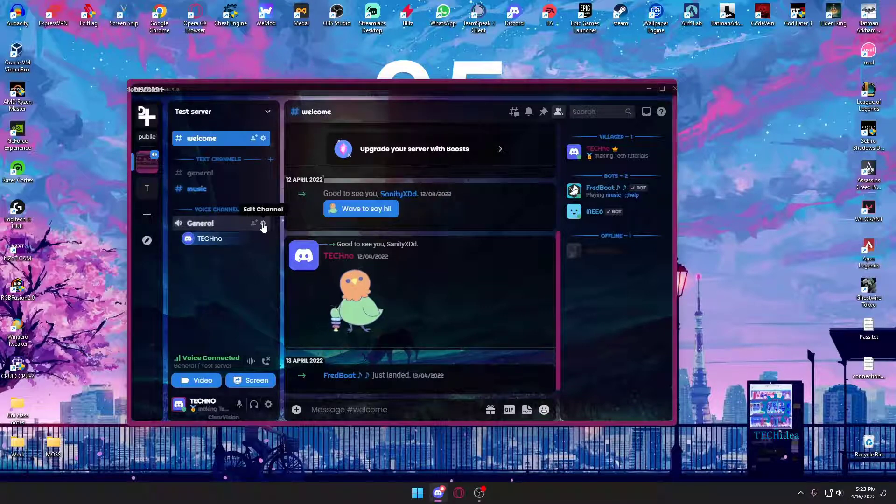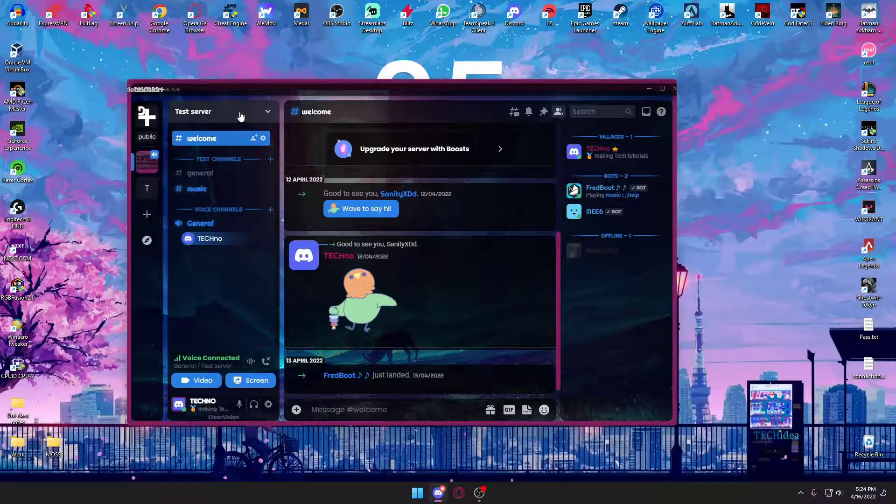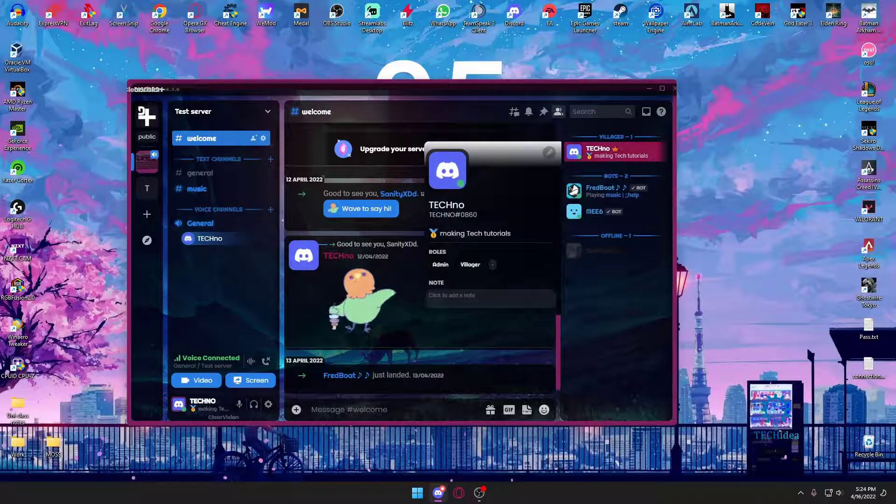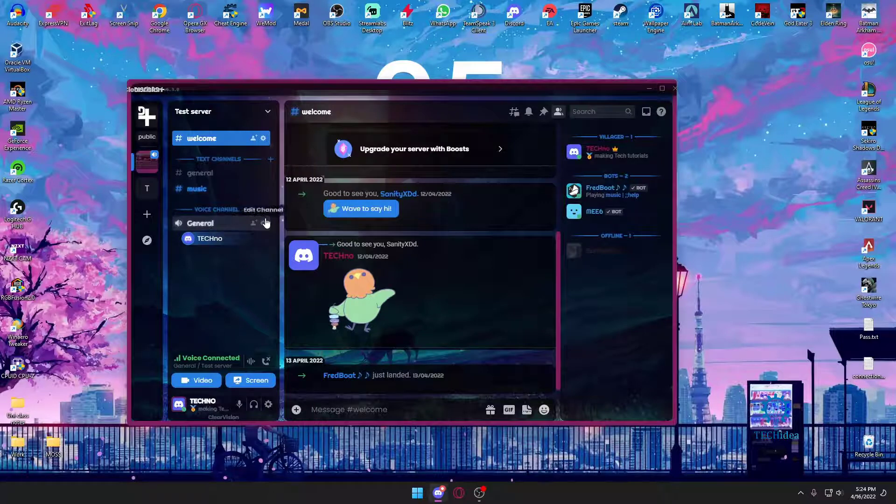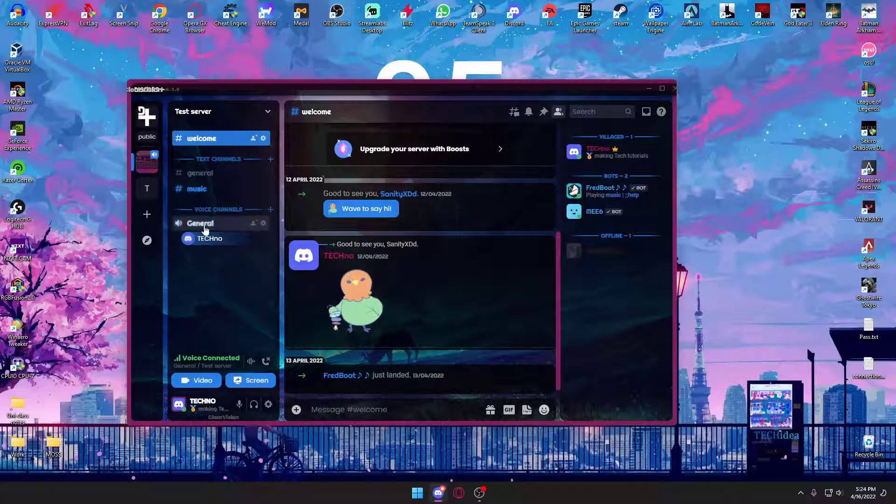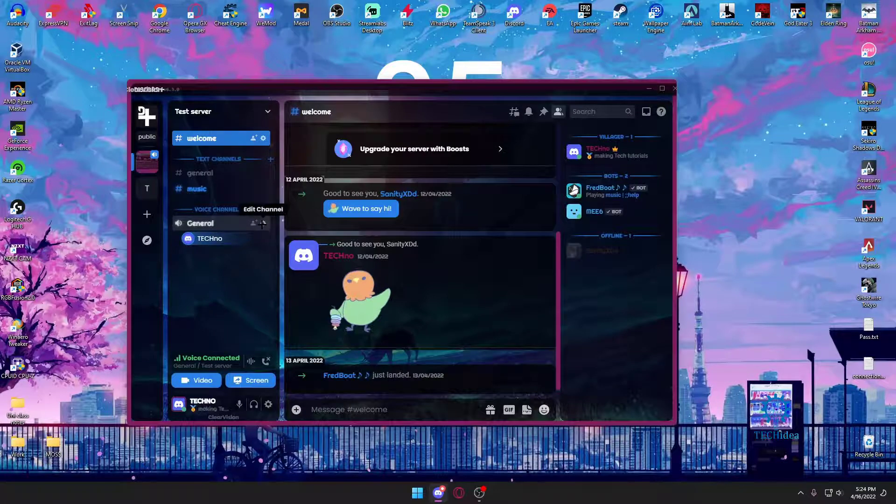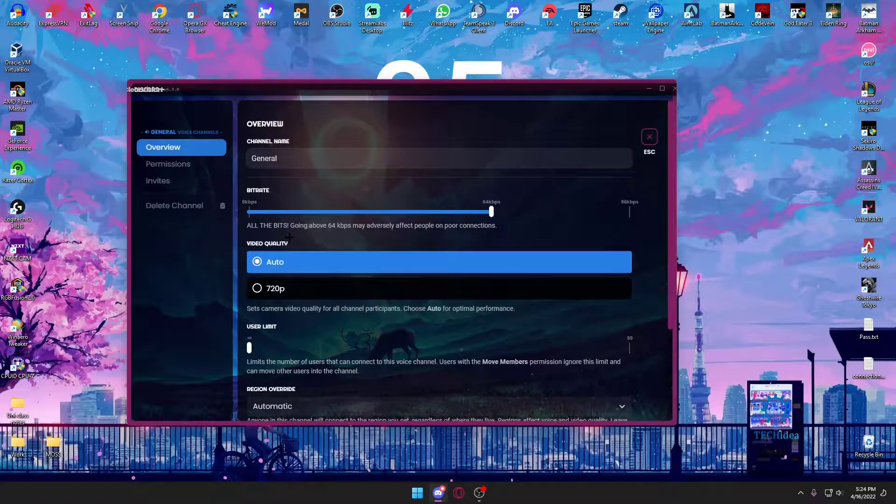In order to do that, first of all you're going to make sure you're one of the admins, which I am on the server. Then you want to hover over your voice channel name and press on edit channel.